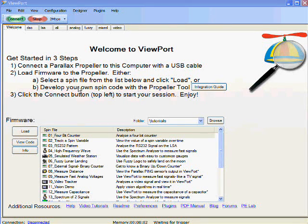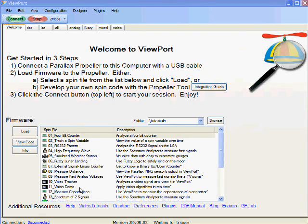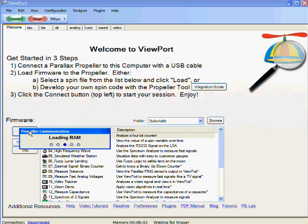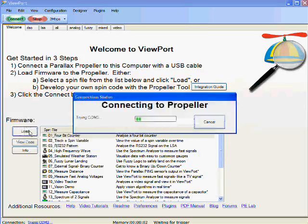Let's get started with the tutorials that are part of Viewport. These are the tutorials. We'll start with the 4-bit counter. We can select it and load it to the Propeller.